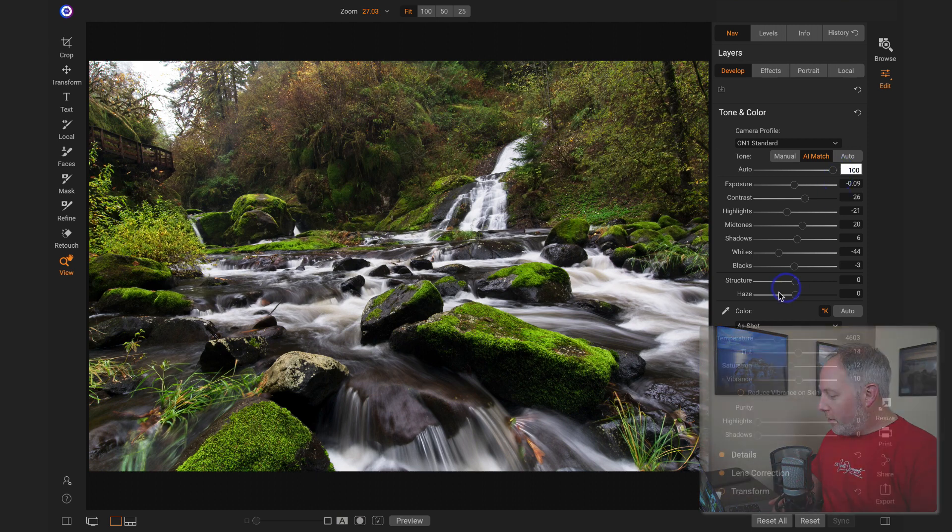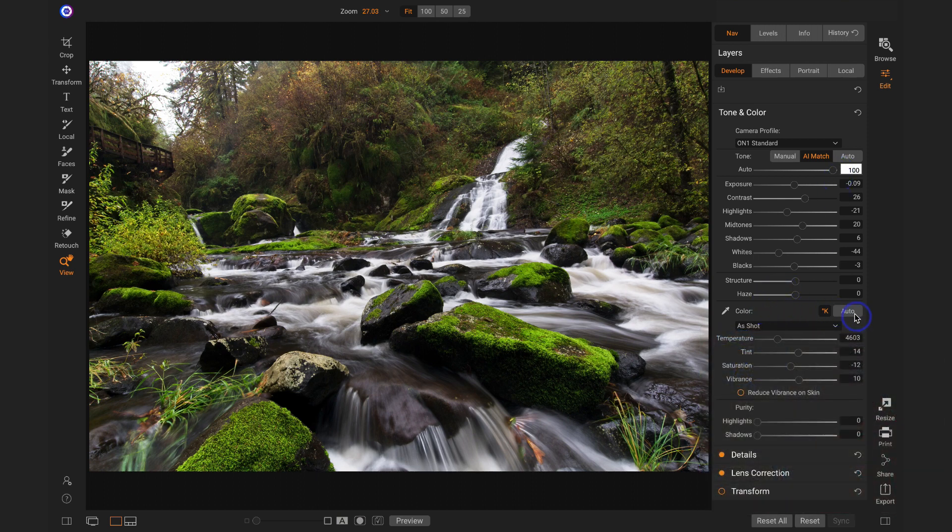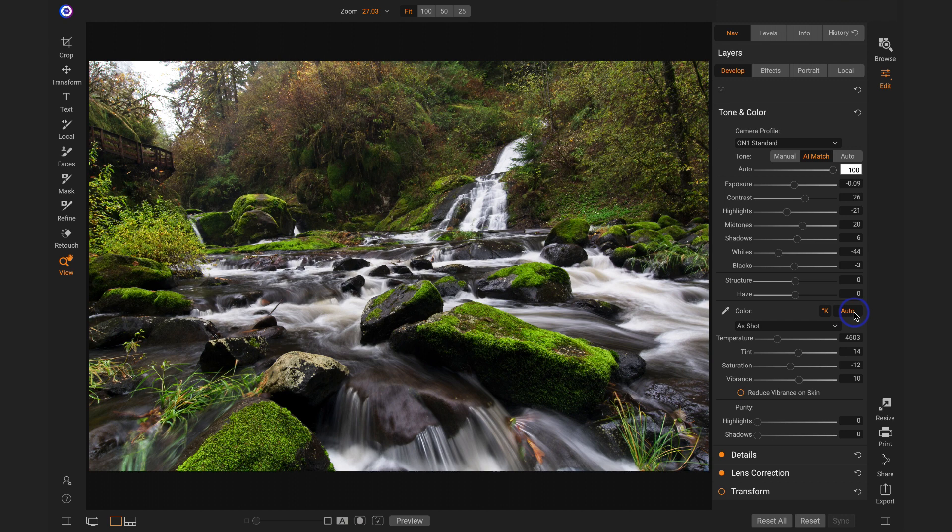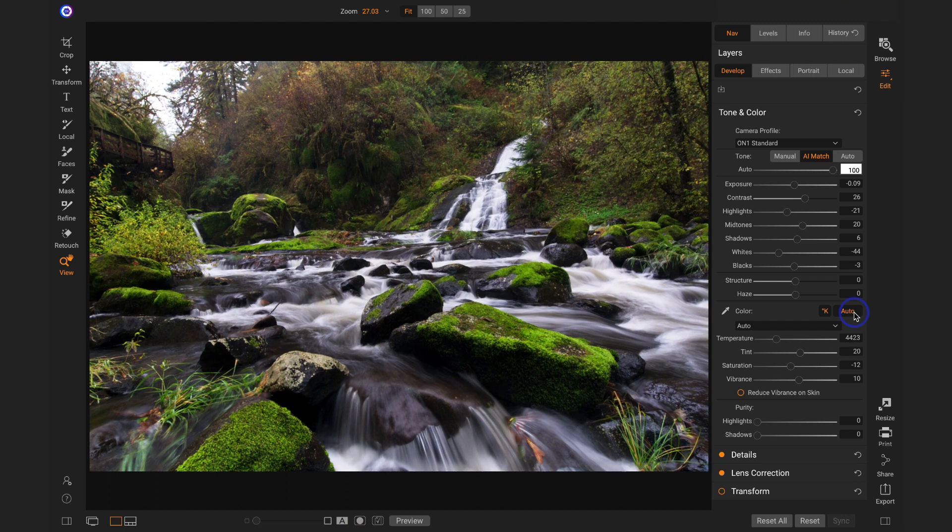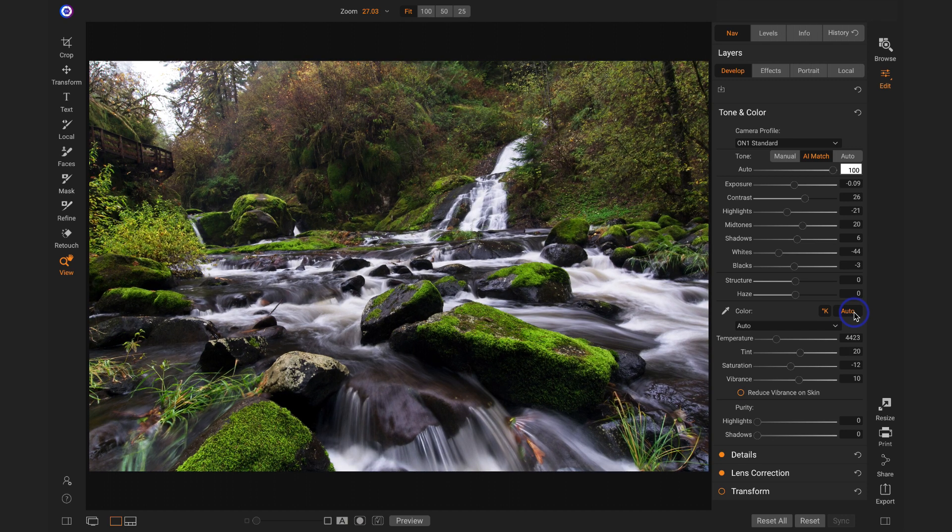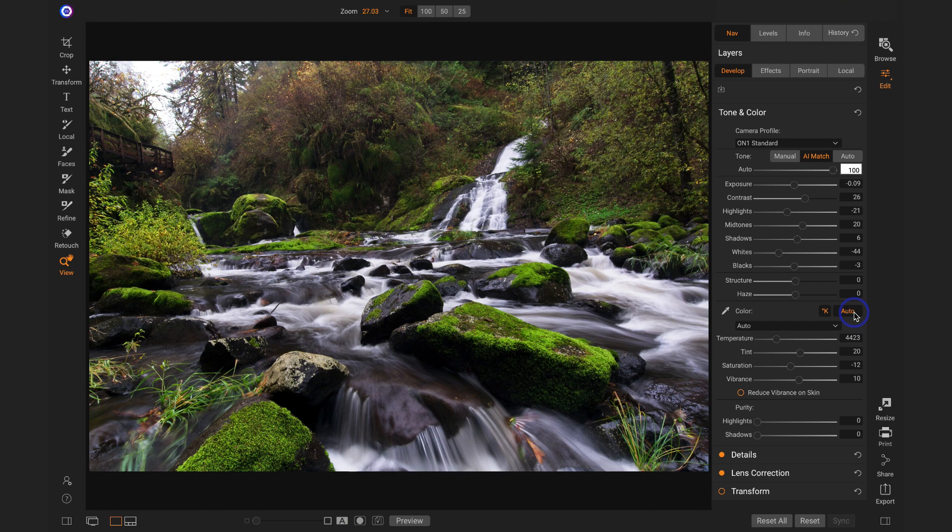And you also have an auto button for setting your white balance. So it'll quickly go out, figure out in this case I had a bit of a warmer cast to the scene, it cooled that down, and I'm good to go.